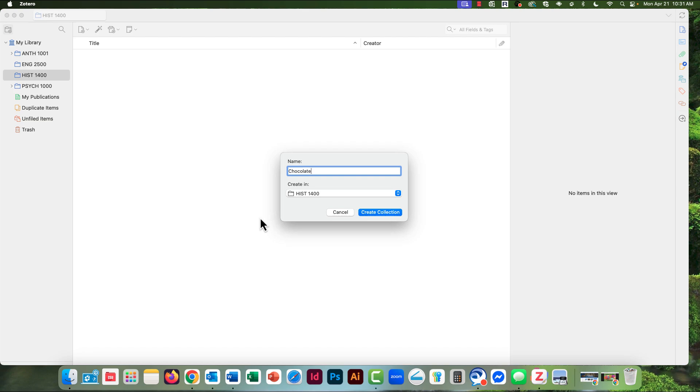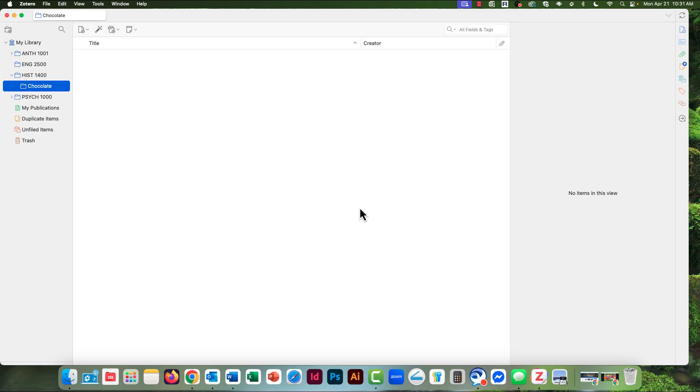The topic of my paper is chocolate or cacao in ancient Mesoamerica. And now that this collection is highlighted, everything I capture will go in here, and I'll have everything that I need for my paper.